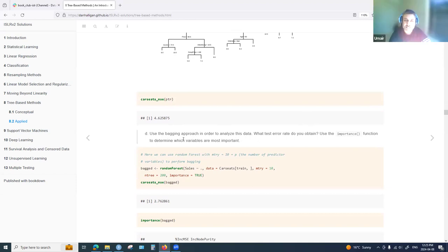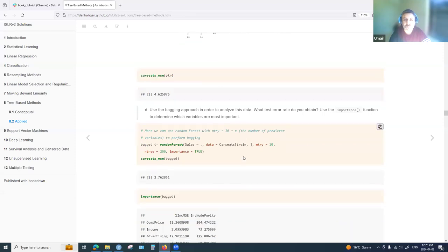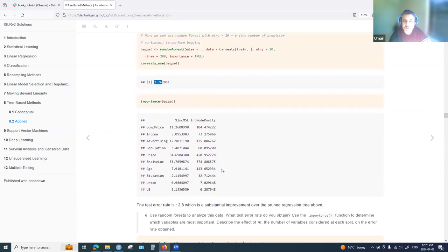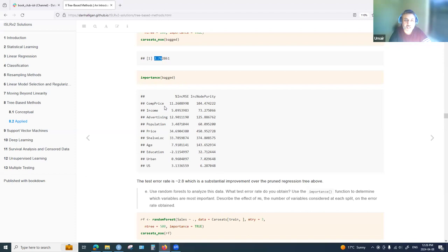The next part applies bagging. Since the Car Seats data has 10 predictors, using all 10 in the random forest function with importance=TRUE ensures we are doing bagging. This significantly reduces the MSE to 2.76, compared to 4.5 with the original tree. Price and shelf location emerge as the two most important variables.